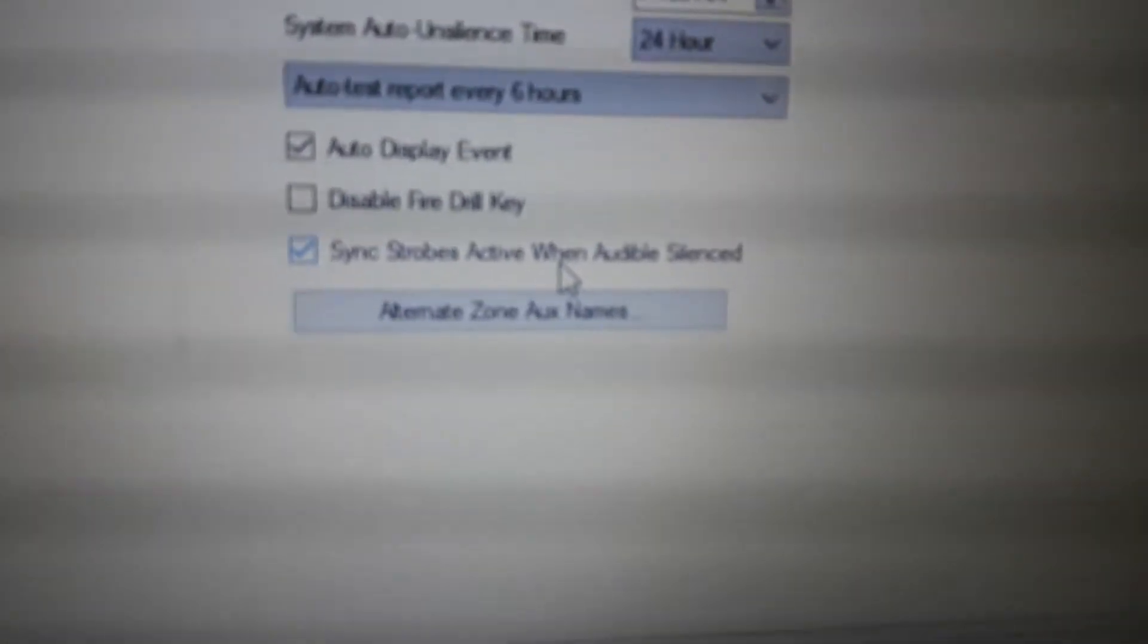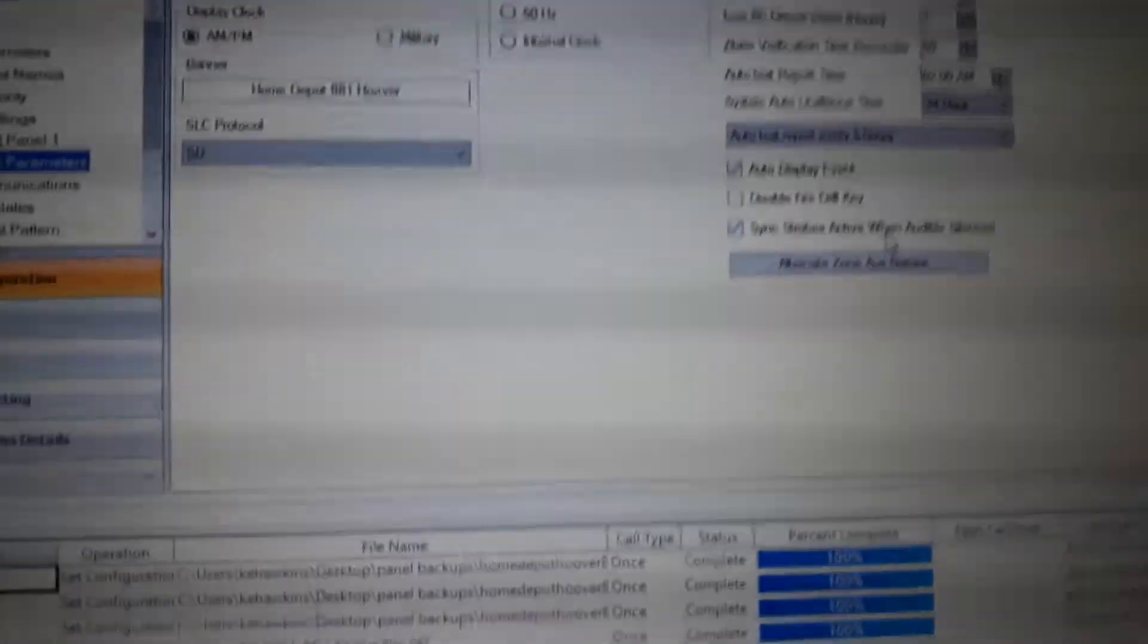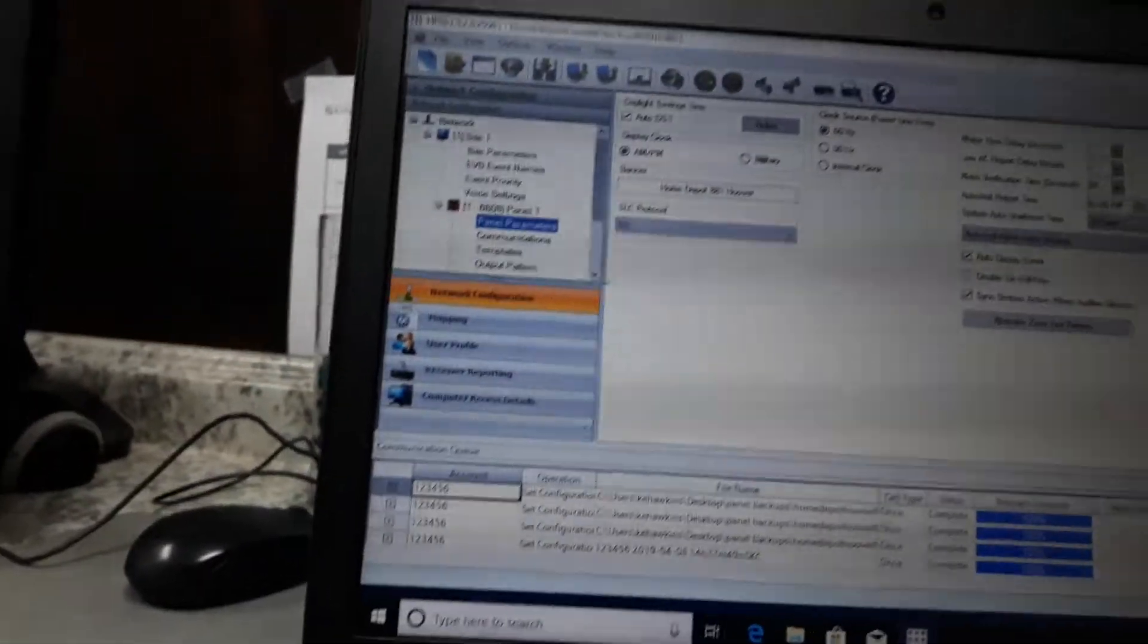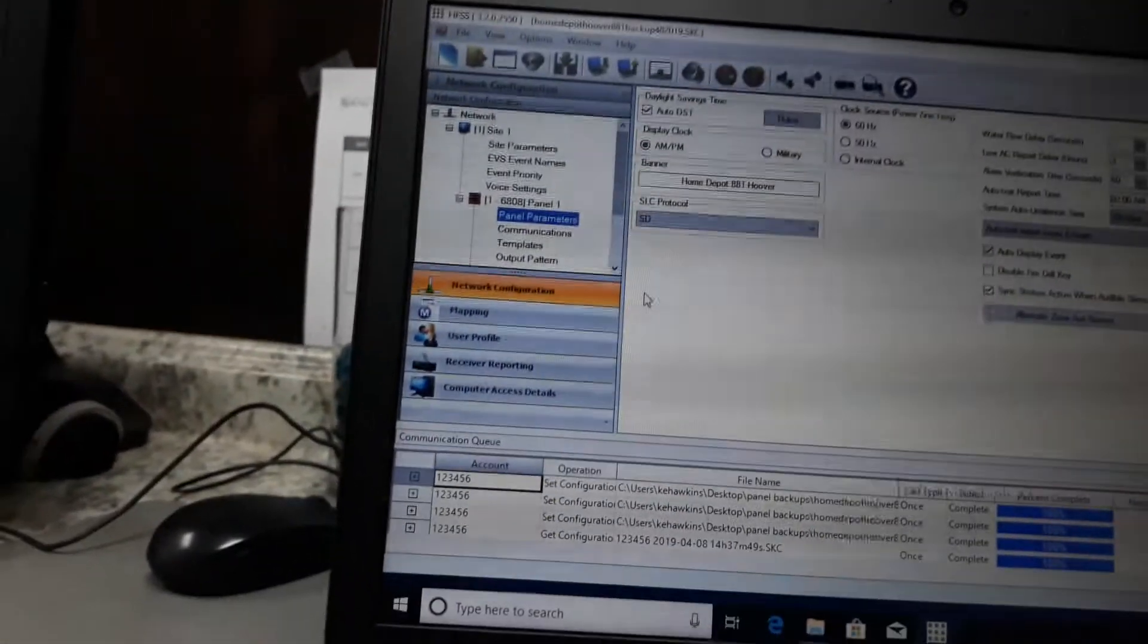When audible silence - if you don't do that, when we hit silence, the horn strobes will stop too. So you got both of those you got to do.